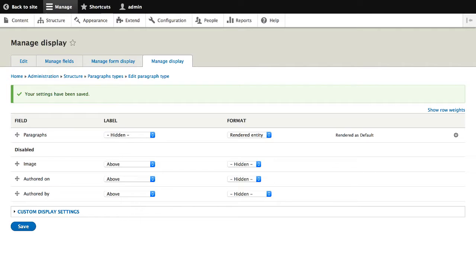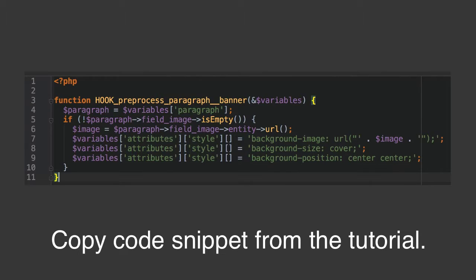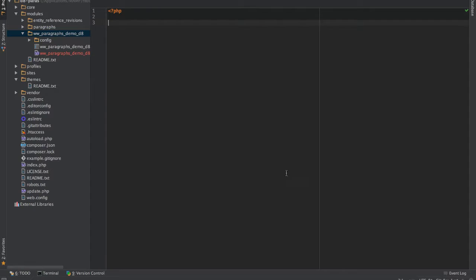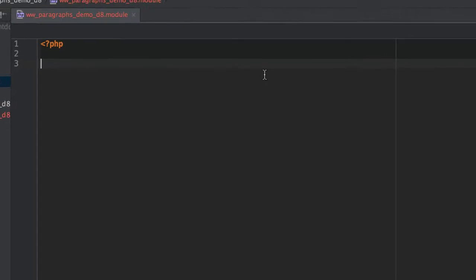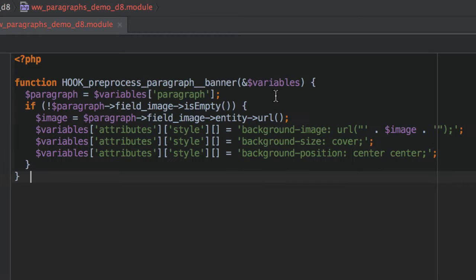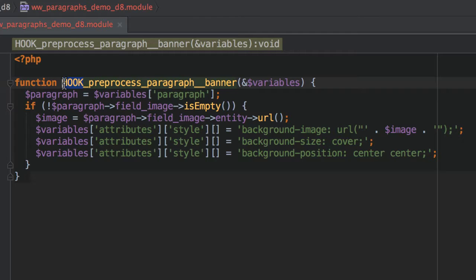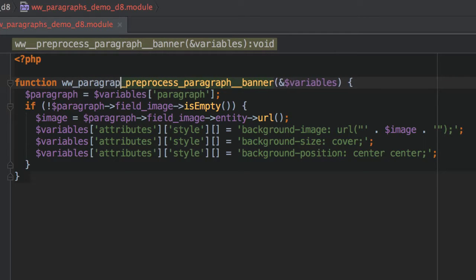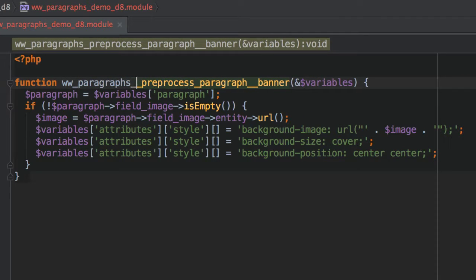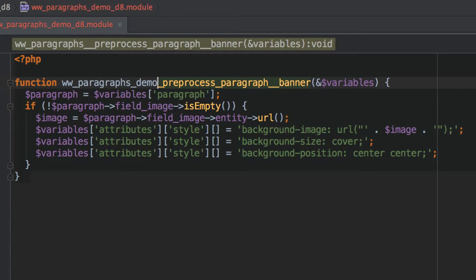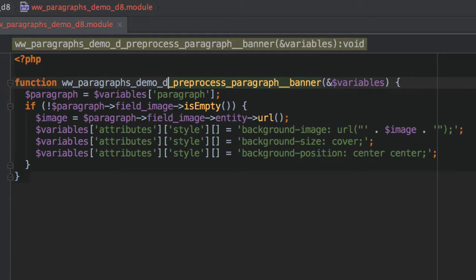Now the final bit of work we need to do is create a preprocessor with a bit of custom code in there. So open up your trusty text editor, add the following bit of code into a module or your theme. And what I'll do is actually add it into a custom module. So I'll just paste this in and change the word hook to the actual module name.